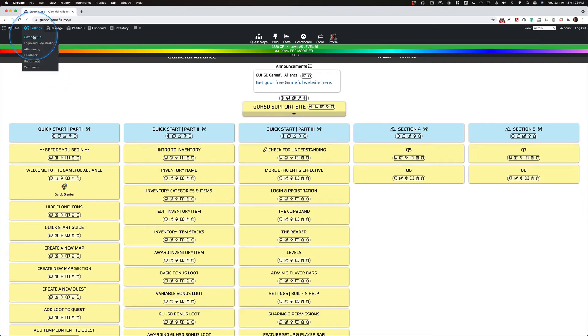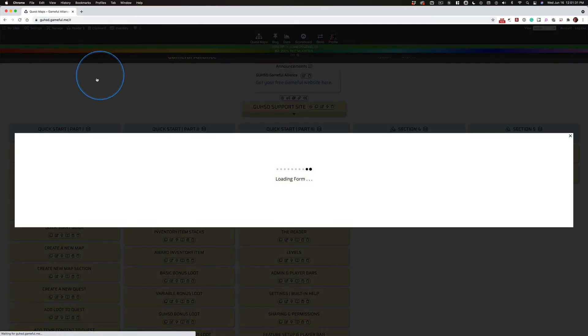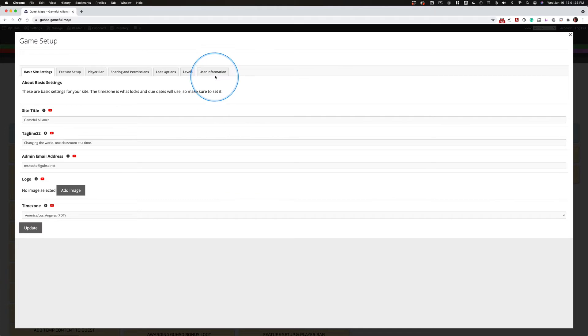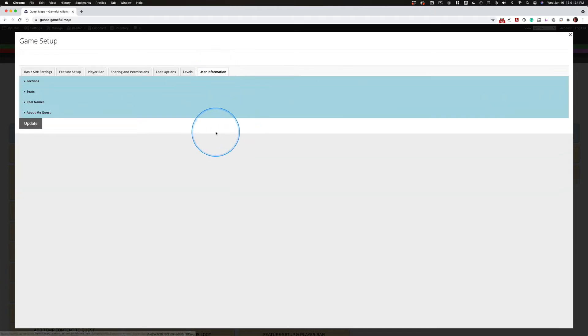User information will be a familiar journey back to settings, game setup, and then over to that last tab.